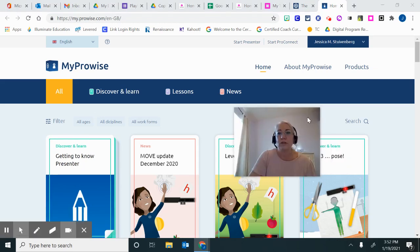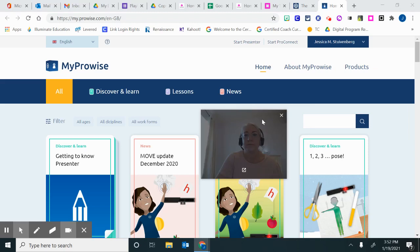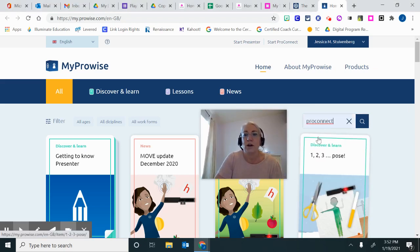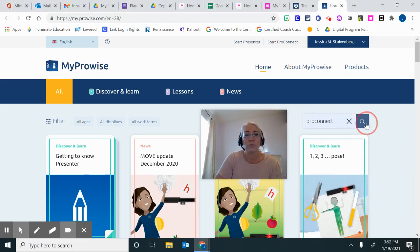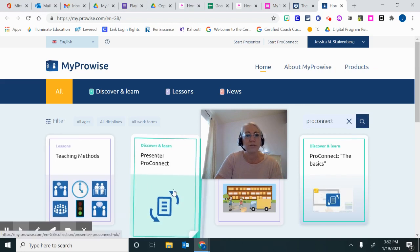You can also click over here to search for items, such as if you wanted to know about how to use ProConnect. There it is.